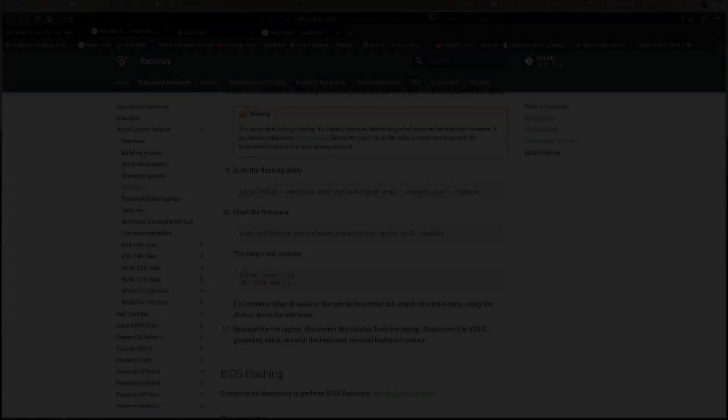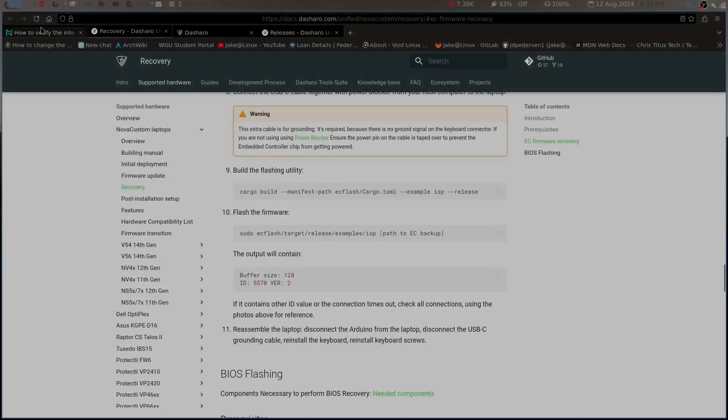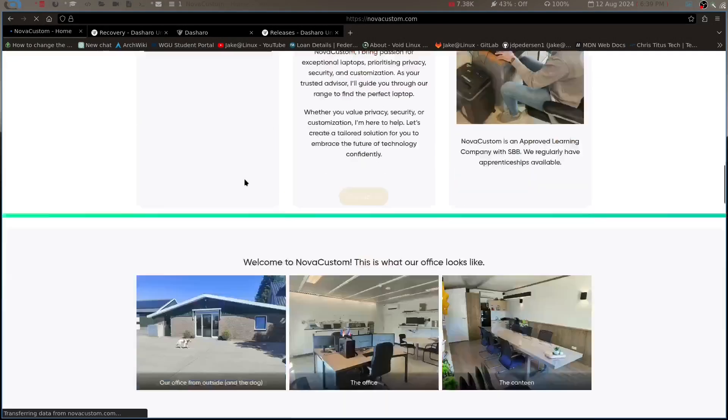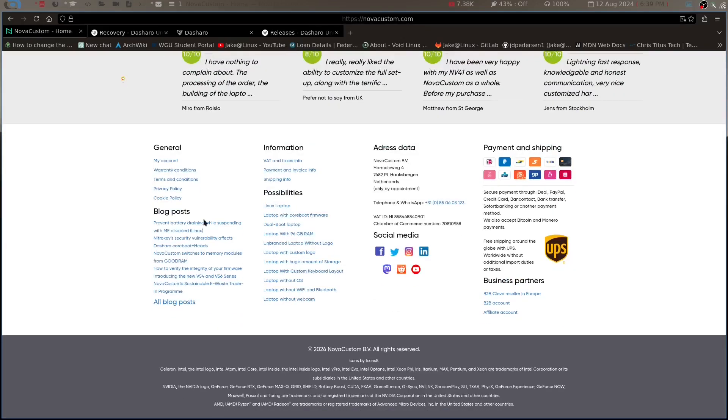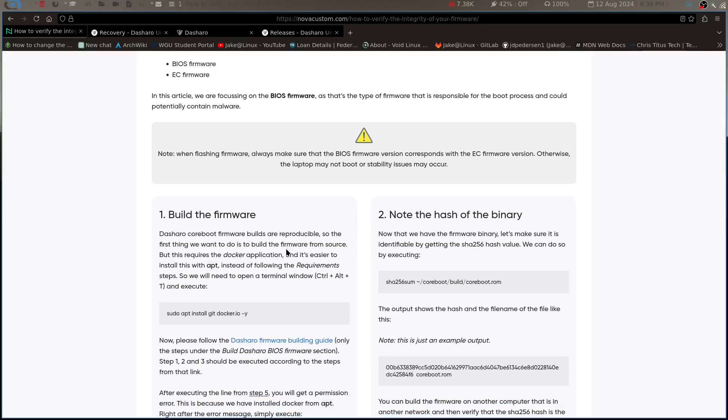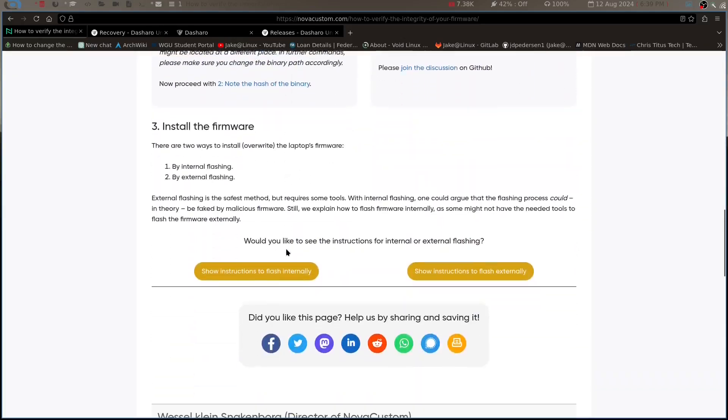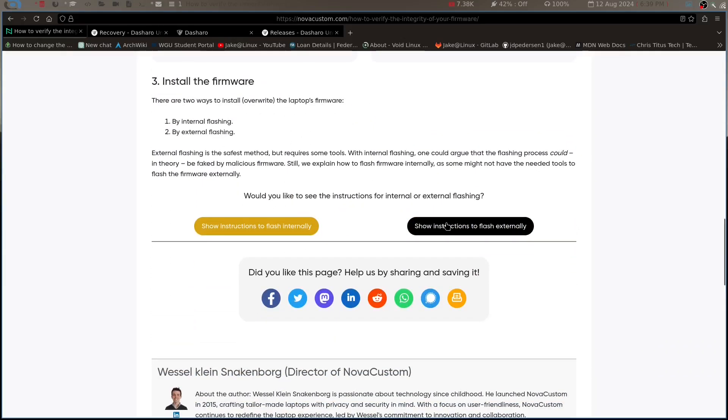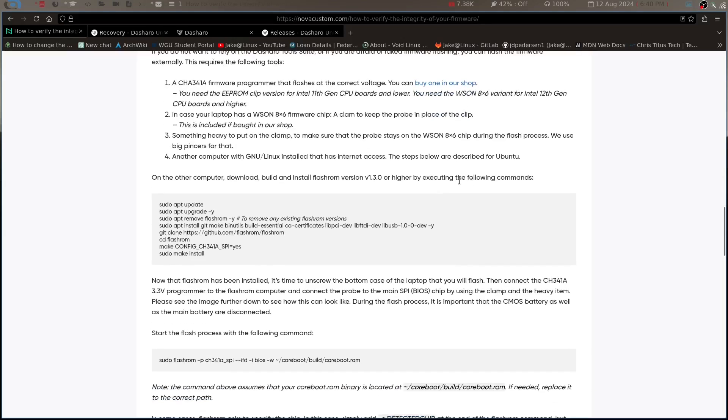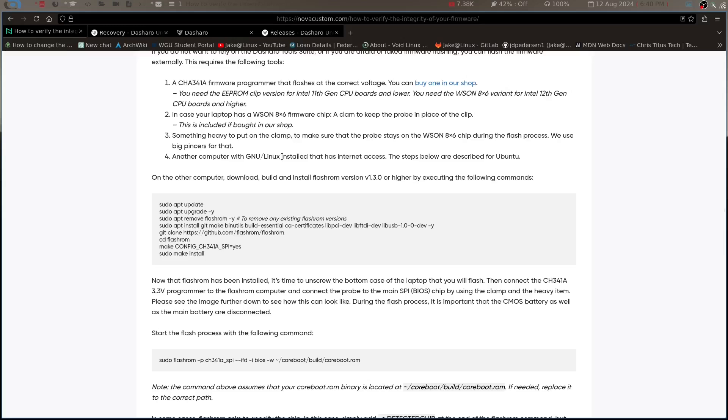But basically that's how you hook it up. Once you have it hooked up, there's actually a few commands you got to run and a few things you got to do. If we come over here to the website, we're going to go to Nova Custom. If we come back to the home page, you can scroll down to the bottom here to find 'how to verify the integrity of your firmware'. You won't need to do that because if you already have - I mean you can if you want to, but it's not necessary. You can then come down to the bottom here that says 'show instructions to flash externally'. Once you do that, it's going to show right here you need the CH341A, which is the little external flasher I showed you. In case your laptop has a Winbond 8x6 firmware chip, you're going to need a different clip, but you'll know that based on being able to look that up. Then like I said, right here there's something heavy to put on the clamp to make sure the probe stays on the chip. That's not something that worked for me, but then you're going to need another computer with Linux installed that has internet so you can actually run the steps below. Steps below are described for using Ubuntu, so basically instead of doing this with Void, I basically built an Ubuntu VM and did everything through Ubuntu.